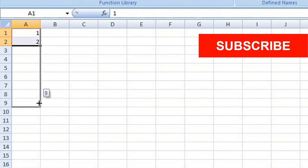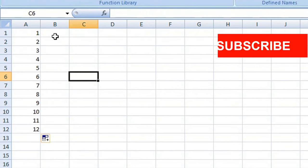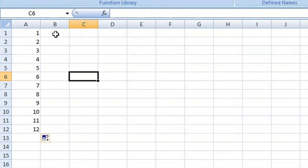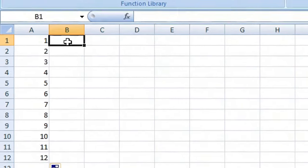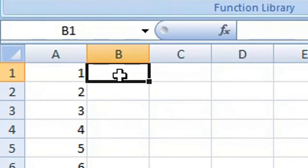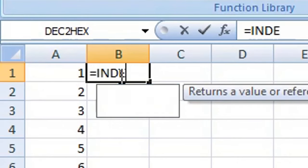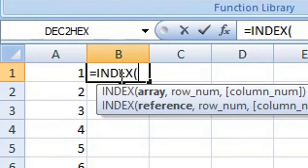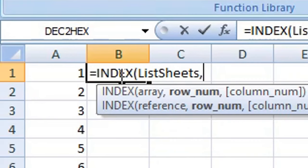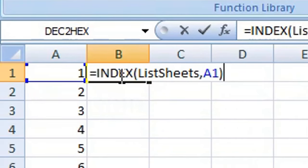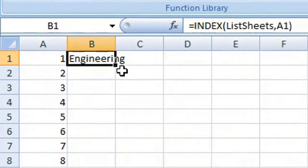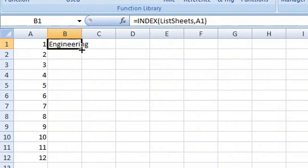Then in cell B1, enter the following formula: equals INDEX, open your brackets or parentheses, then ListSheets, comma, A1, close brackets or parentheses. Press Enter or Return on your keyboard. Copy your formula down.